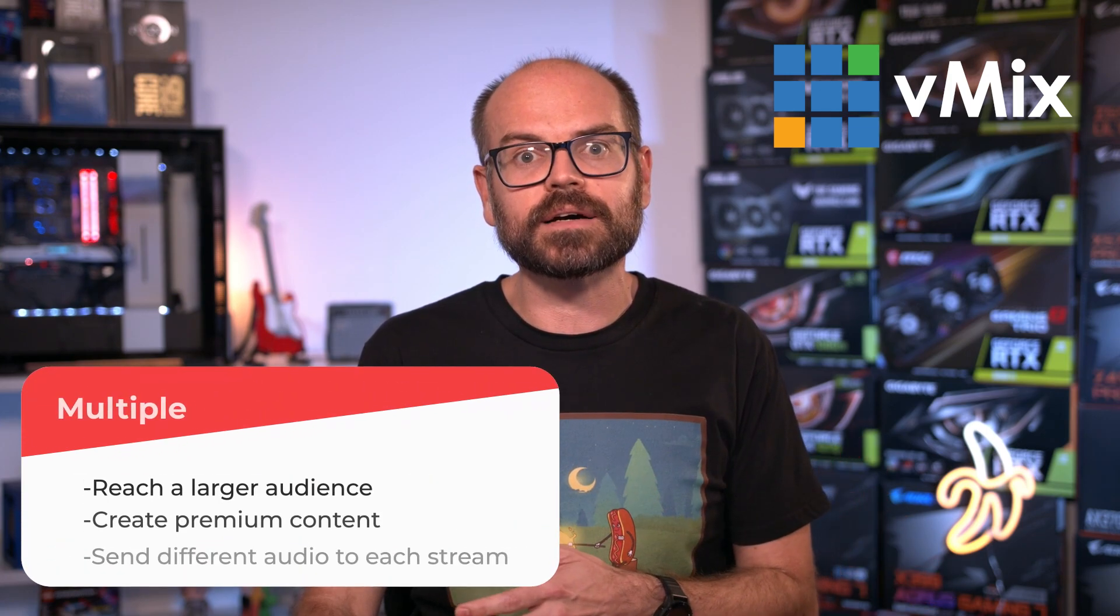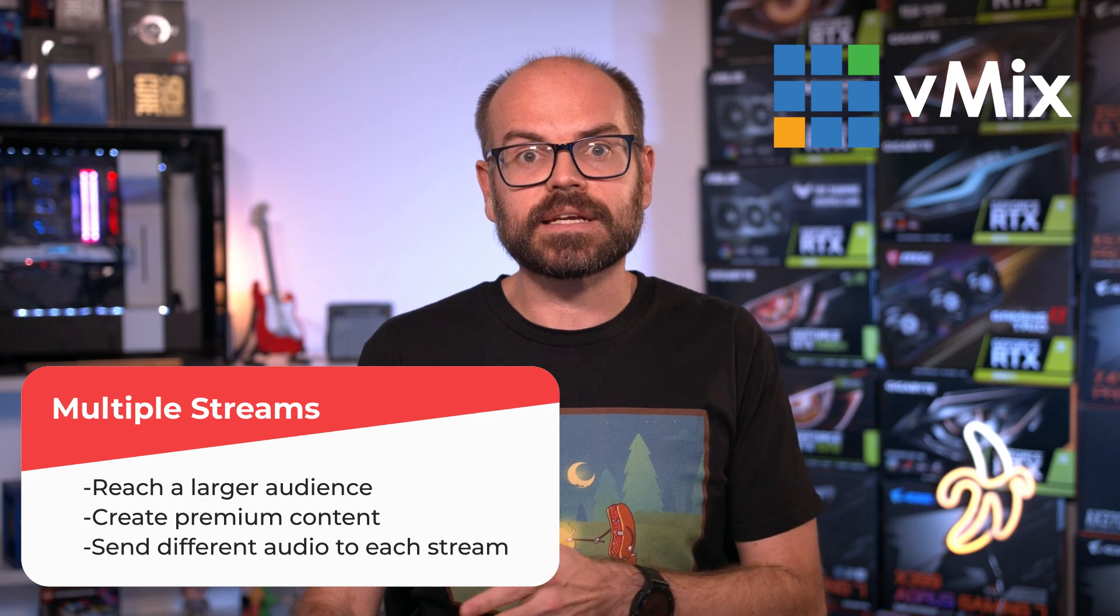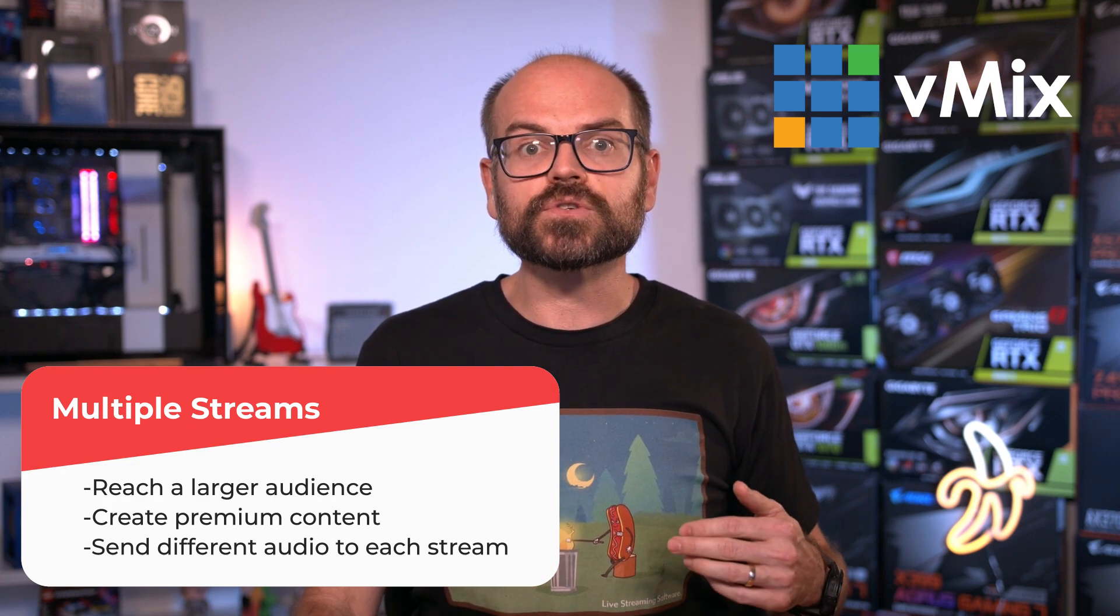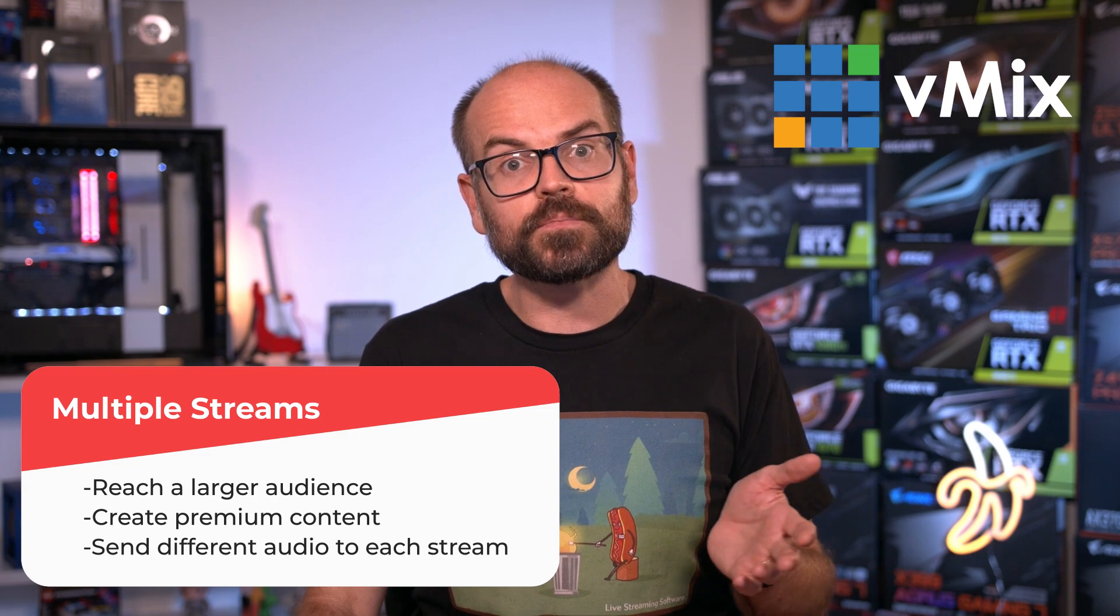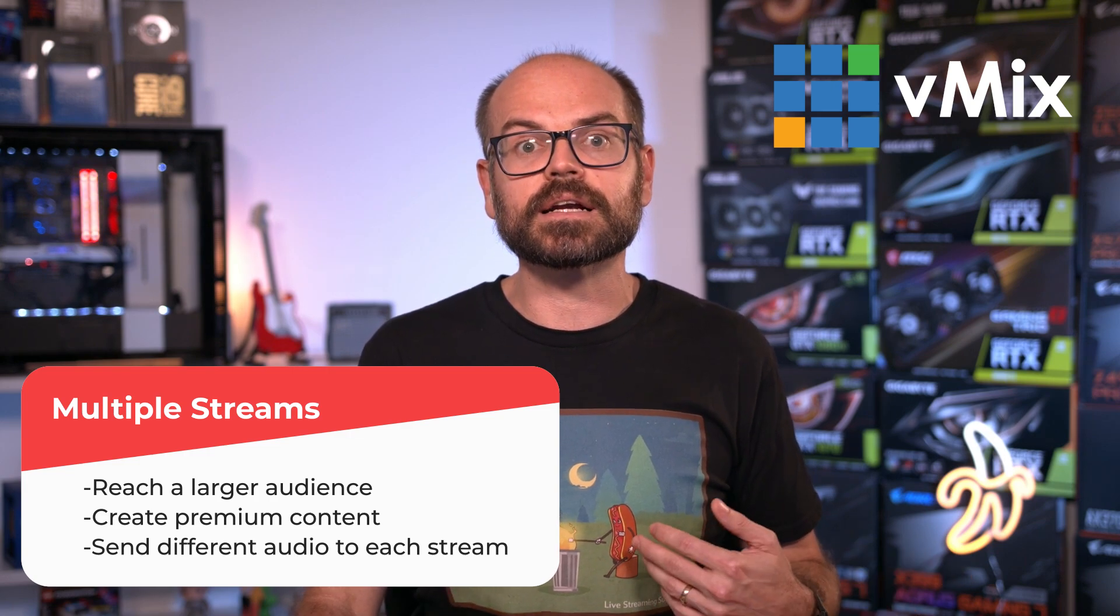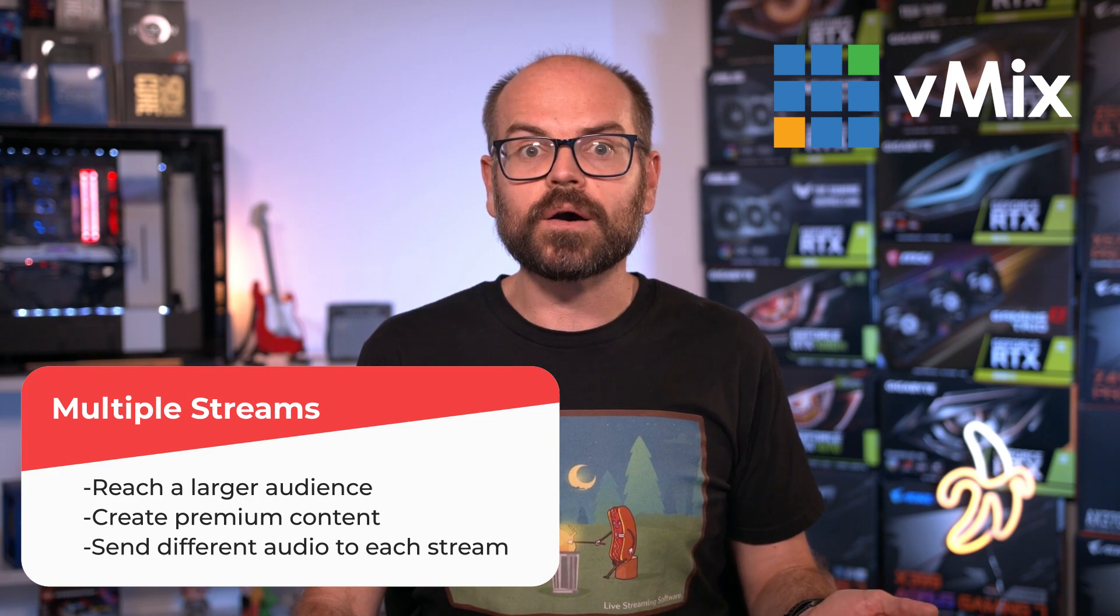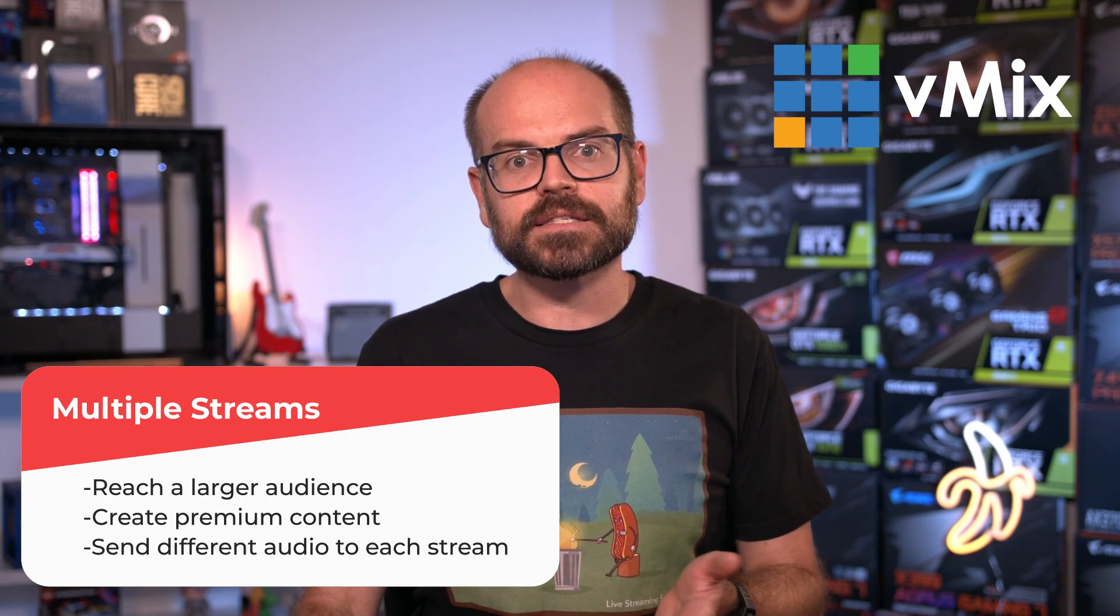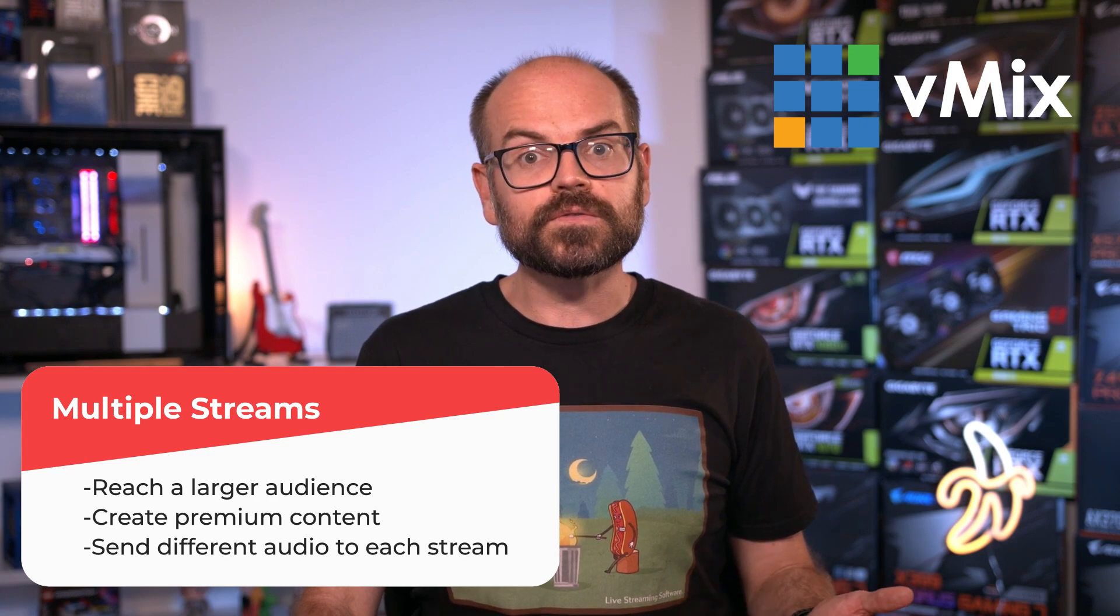Now, as I was saying before, this allows you to reach a larger audience, but it also allows you to customize what each audience sees and hears. For example, you could stream your main show to multiple services, but only offer a pre and post show on one service that's set up as a premium paid offering. Or you could send out one stream in English and another in Spanish or Japanese. Now these are just a few of the benefits and I'll cover a few more throughout the demonstration. So with all that said, let's jump into the vMix interface to set up some streams.